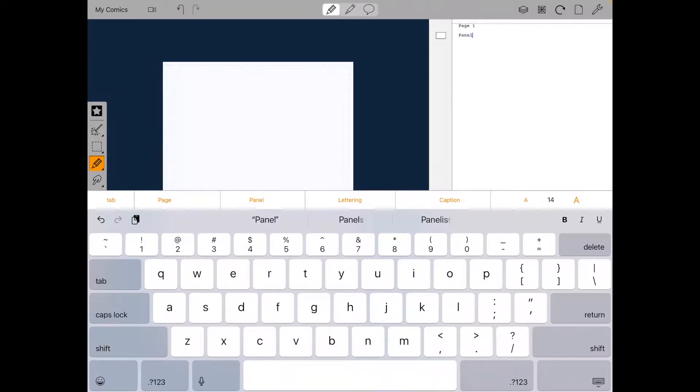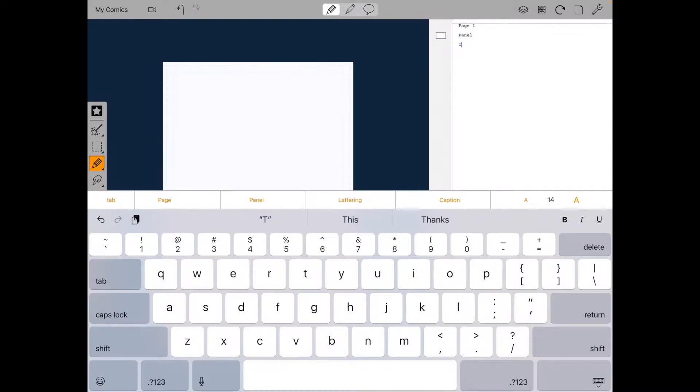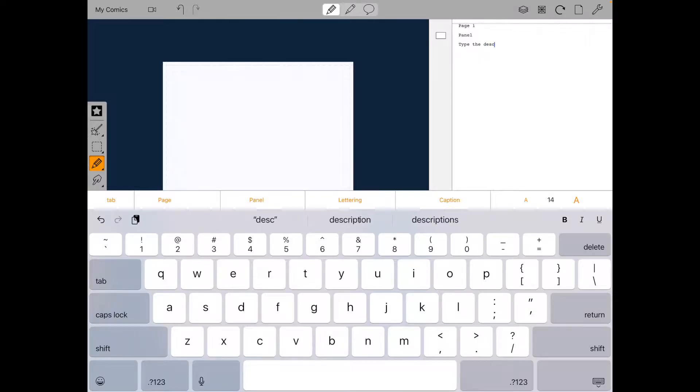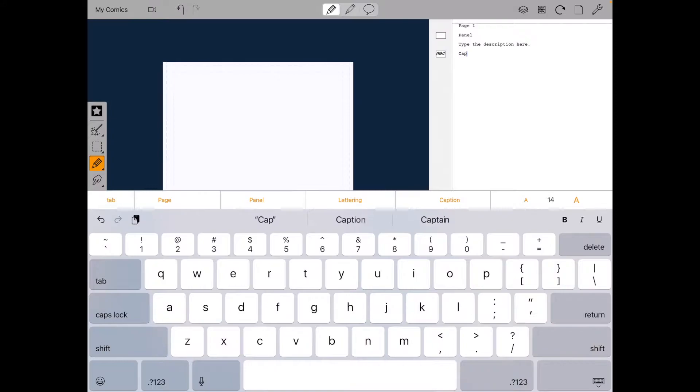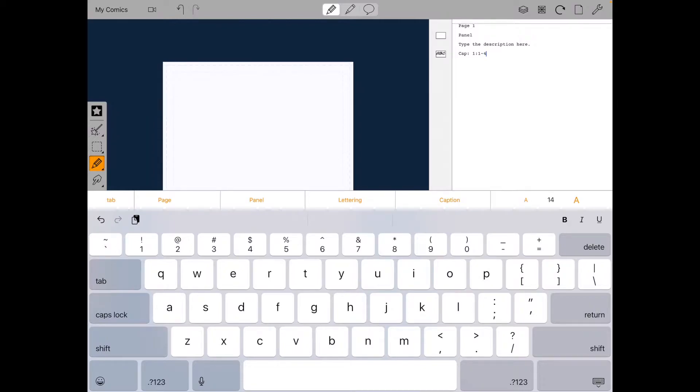And then you type panel and it automatically recognizes a panel. You can type the description of the panel in here as much as you want. And then when you type CAP colon or caption, it will recognize a caption and whatever you type next, it will put inside the caption.